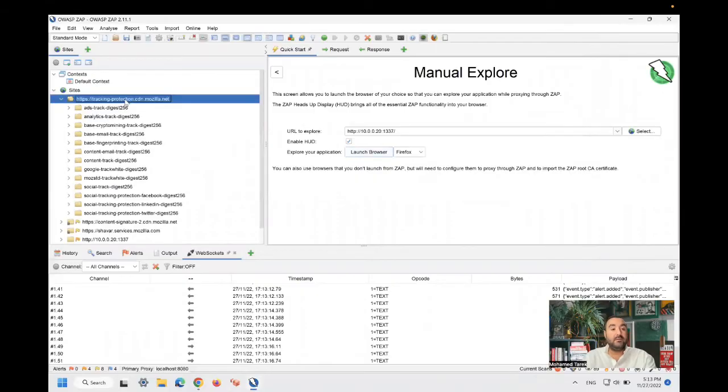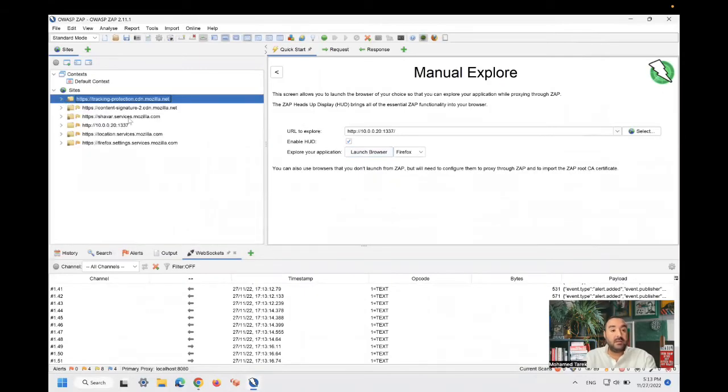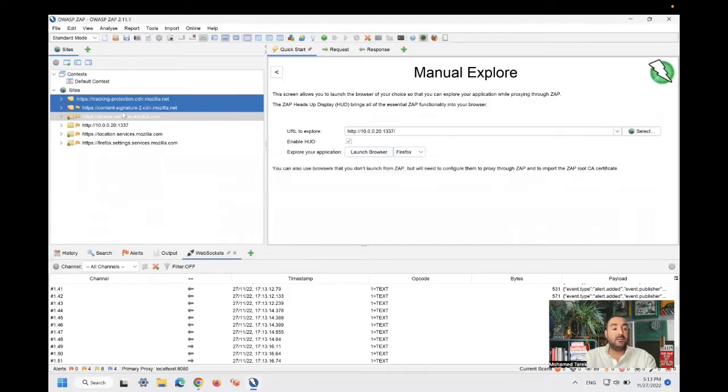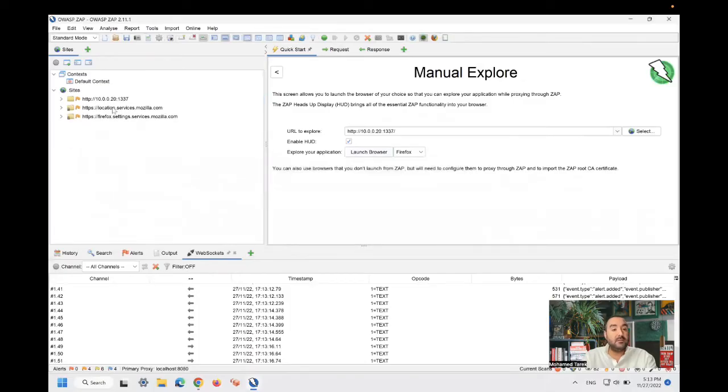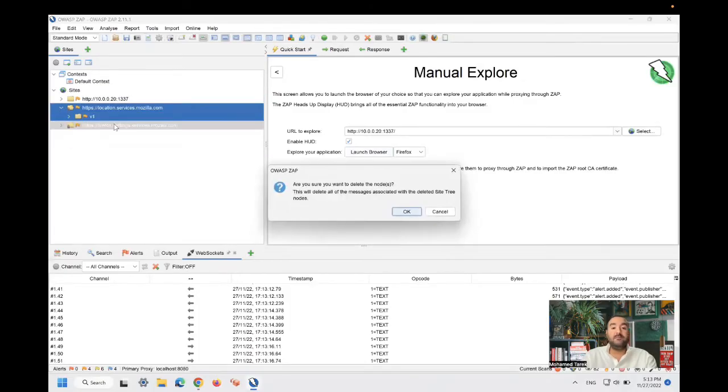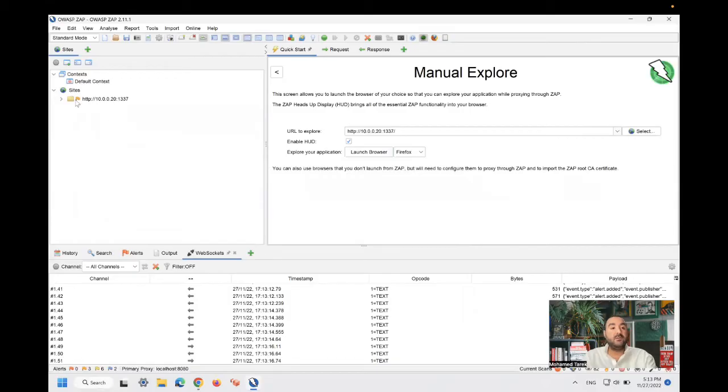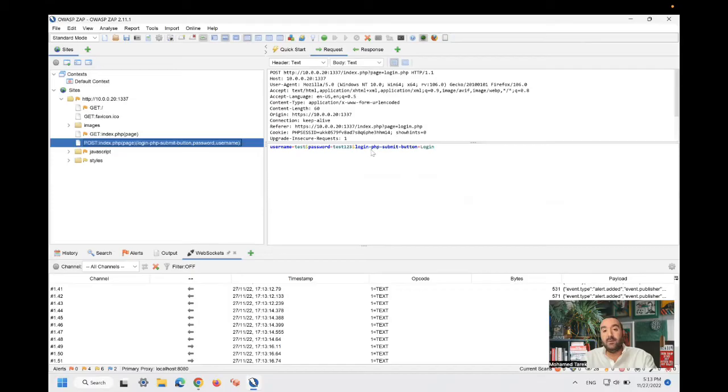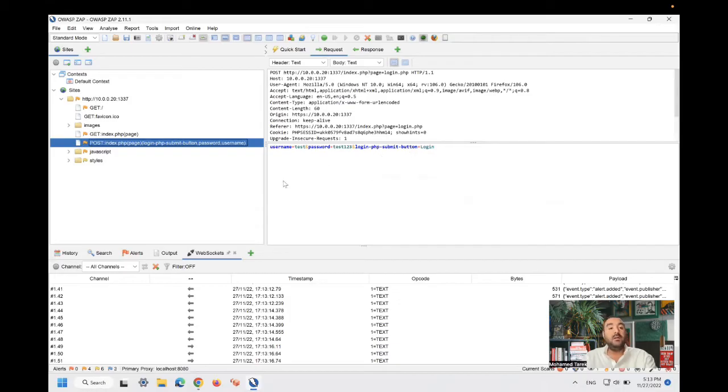Let's remove the things that's not related to the site under test. All of these are Firefox services. You can find that we have this call. If you take the request, this is the login which we have tried with username test and password test one, two, three.